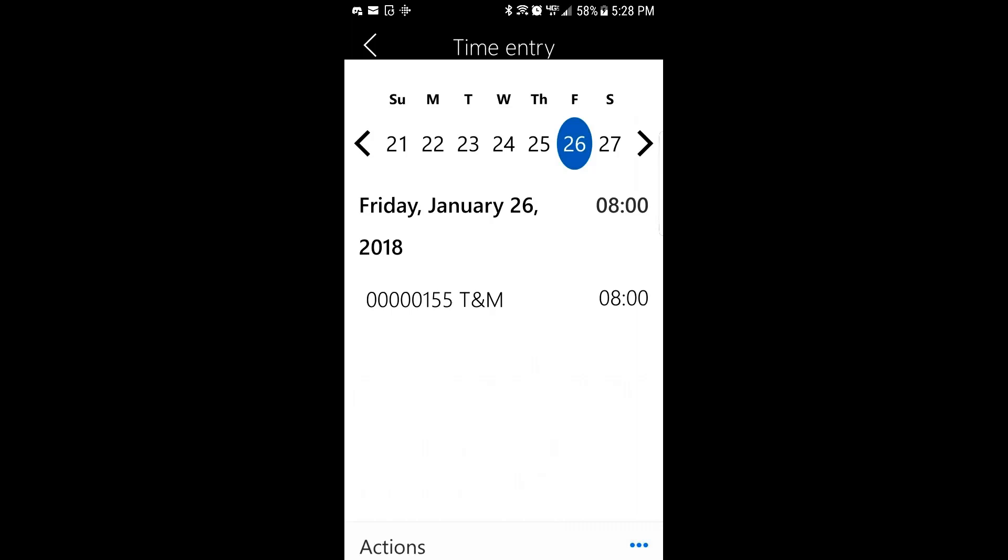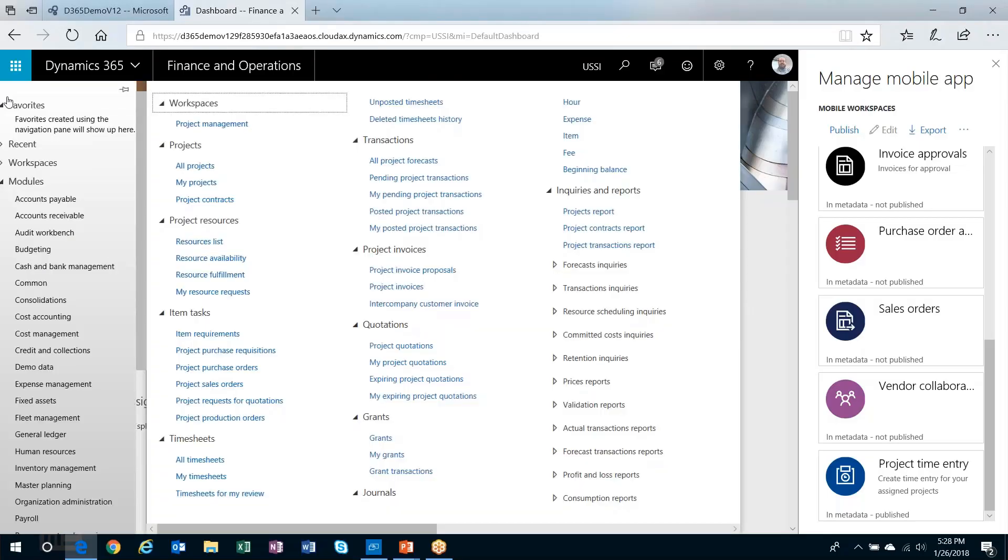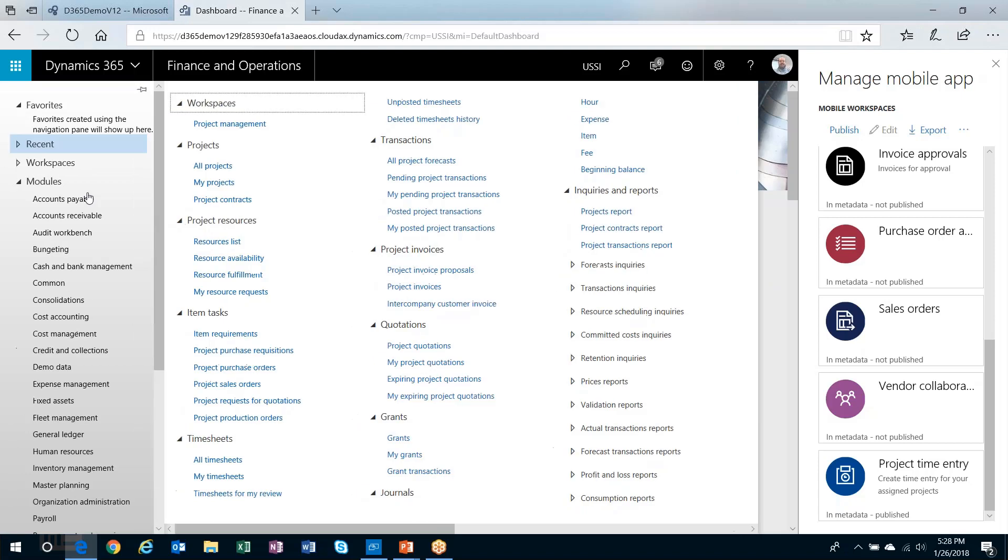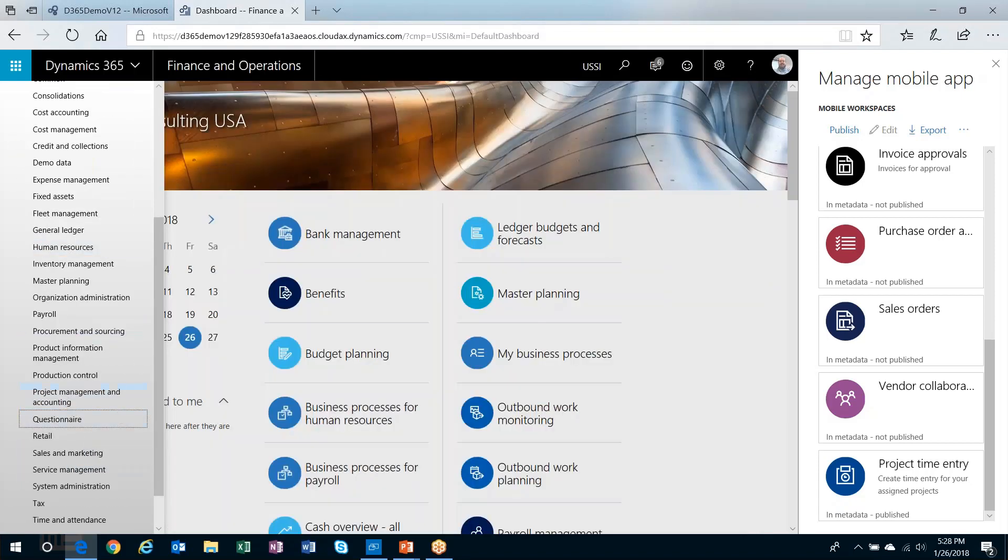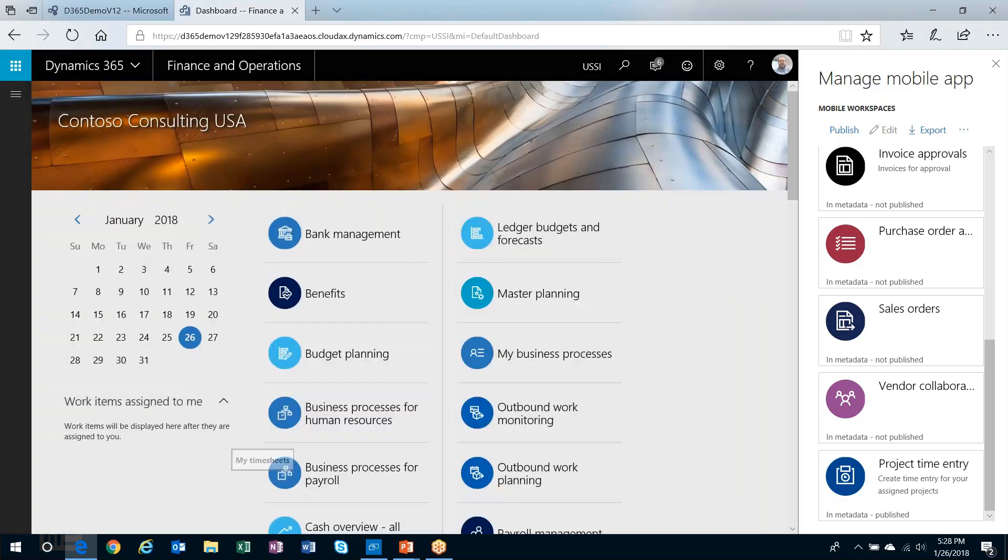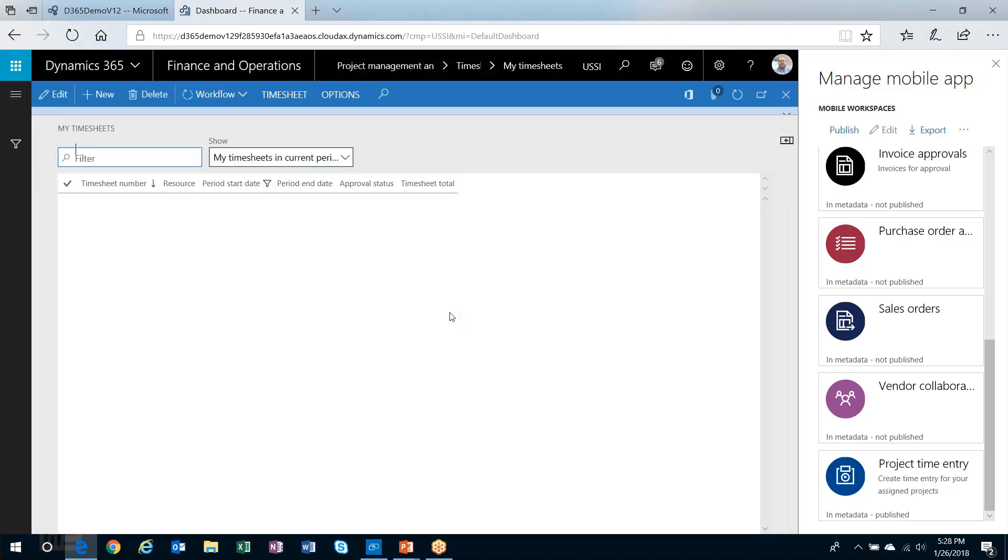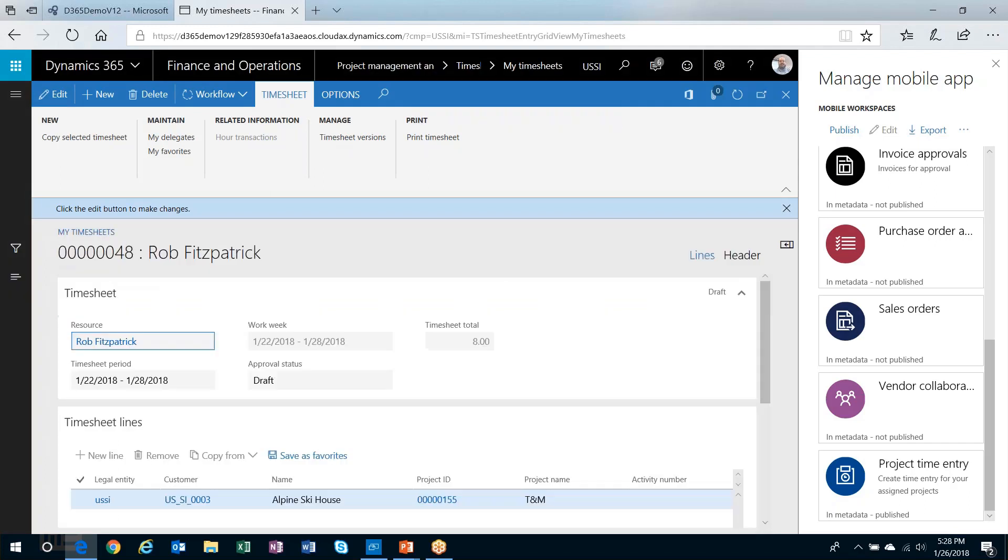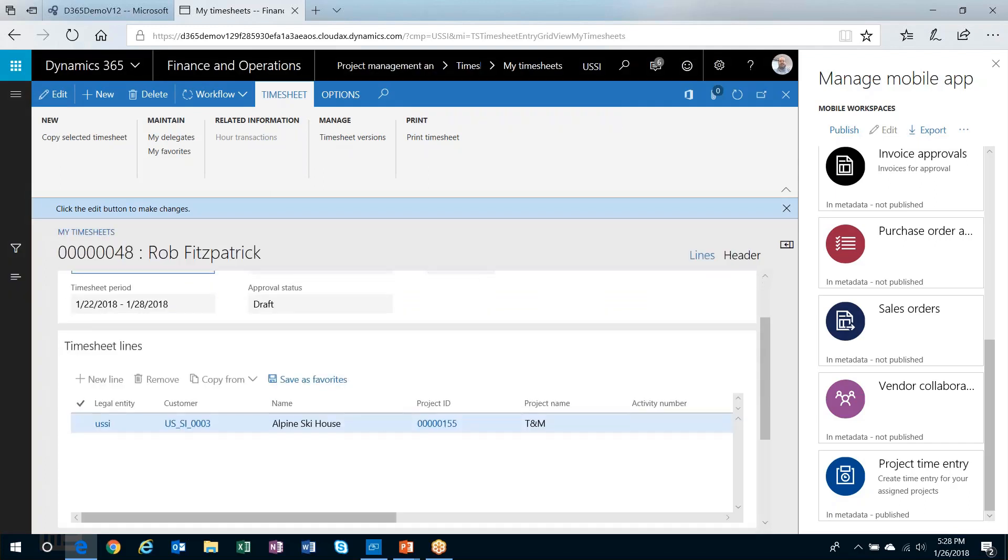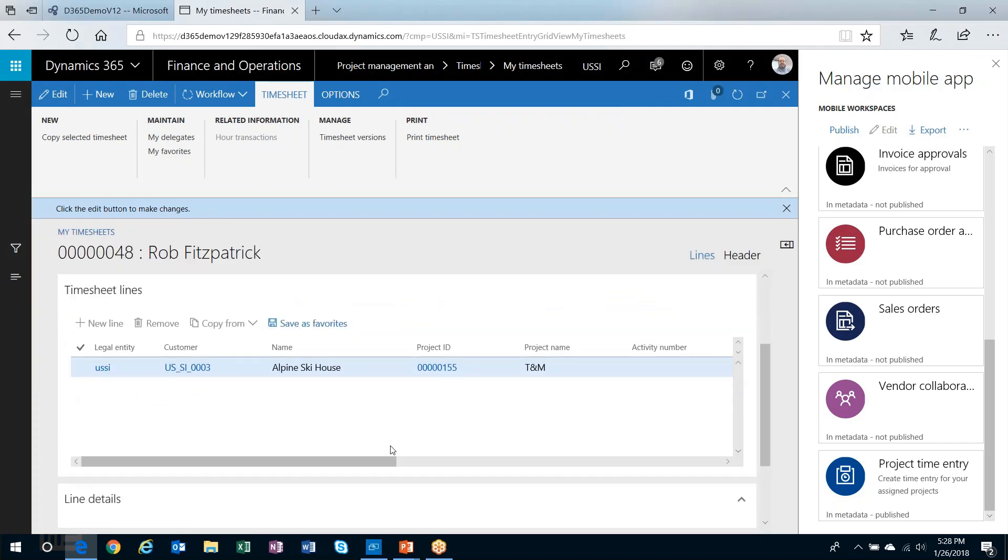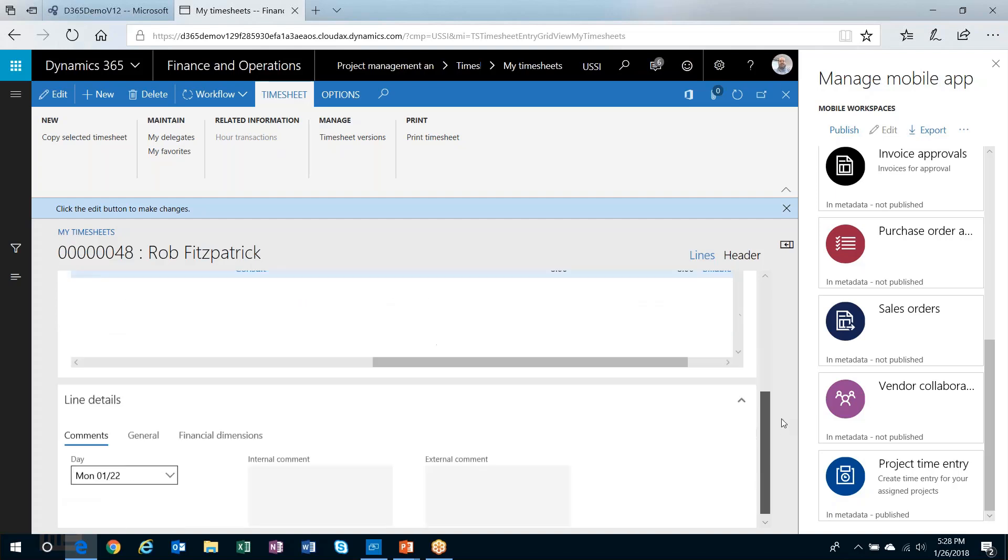So it'll record that I've entered the time there. What I'll do is head back into the actual application and take a look at the time as it sits on my timesheet. So let me head out to my timesheet. It created a timesheet for me. There's the eight hours on my timesheet line for that day.